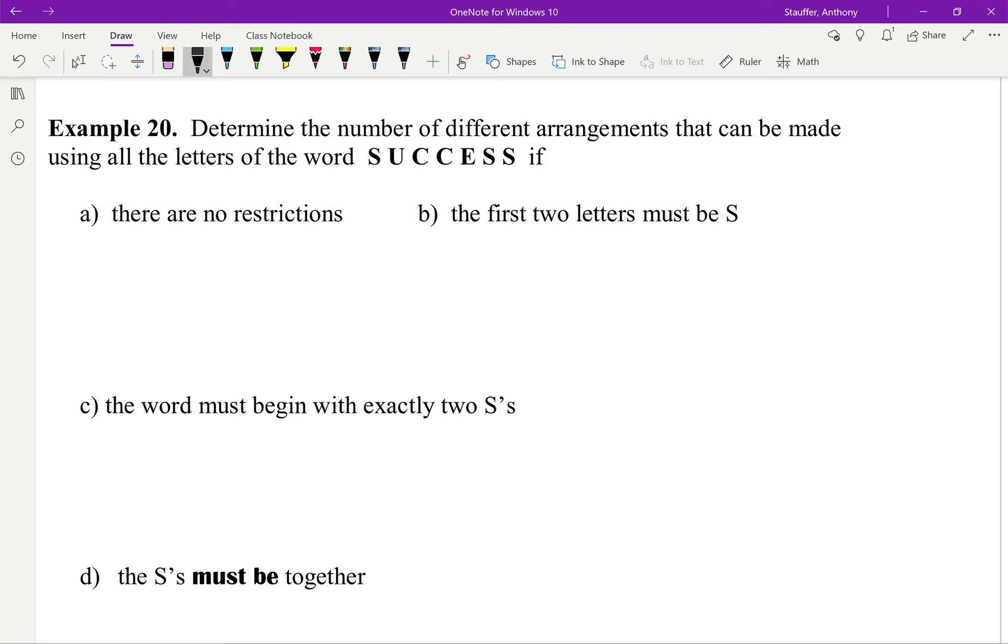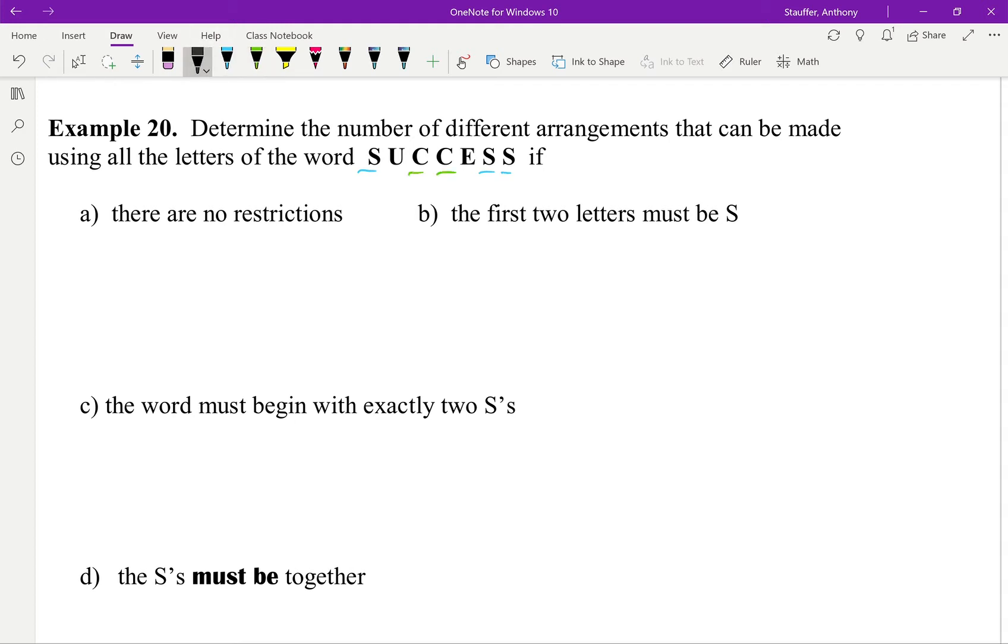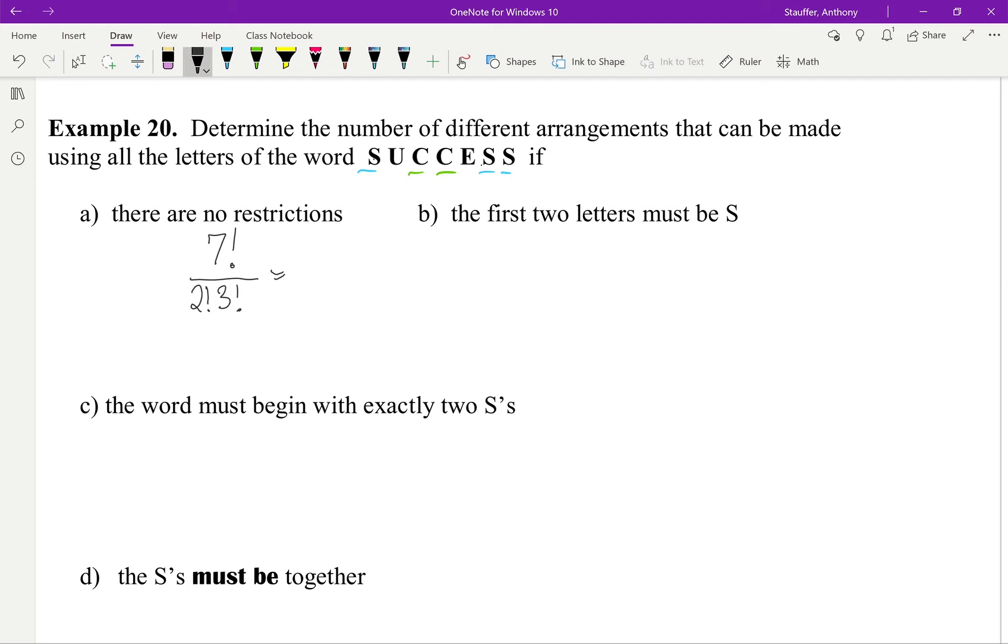Determine the number of different arrangements that can be made using all the letters of the word SUCCESS. The examples that I previously went through are going to help us out quite a bit here. First of all, you'll notice that I have 1, 2, 3 S's and I have 1, 2 C's. If there are no restrictions, I have 1, 2, 3, 4, 5, 6, 7 letters. So that would be 7 factorial, but we have 2 C's and we have 3 S's. So that would be 7 factorial divided by 2 factorial, 3 factorial.